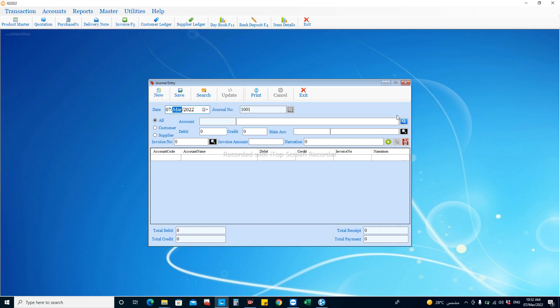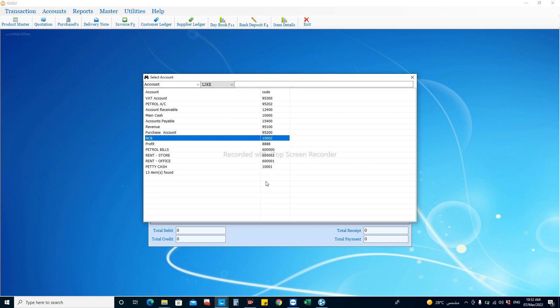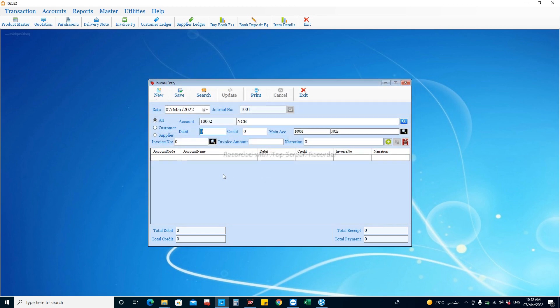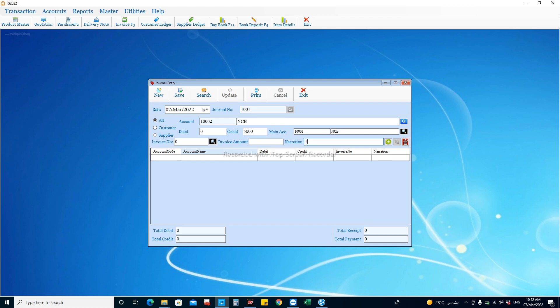Let's create one transaction where we withdraw some amount from the bank and debit that amount into our cash account. First, we will choose the crediting account — that's the bank. For example, the National Commercial Bank account, which can be created from accounts master as an asset account. We will enter the amount of credit — for example, five thousand riyals — because every asset account that is decreasing should be credited.